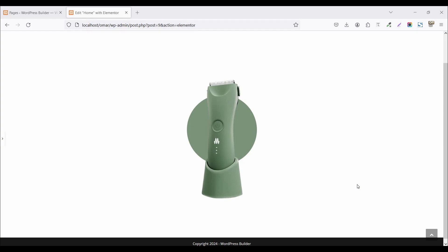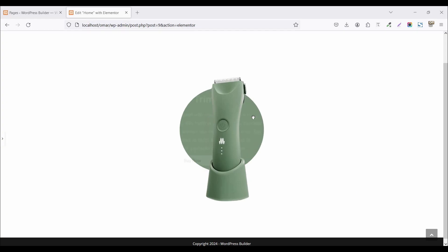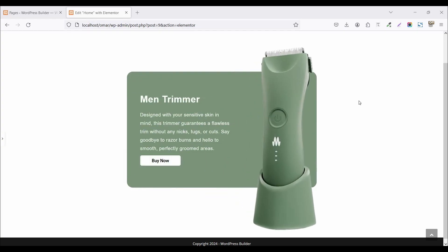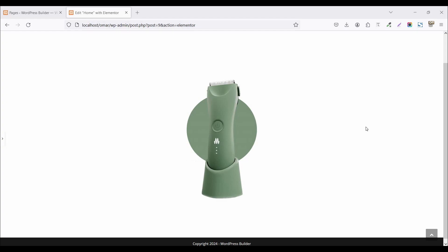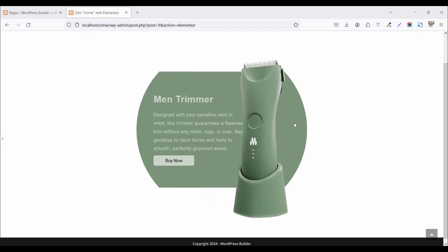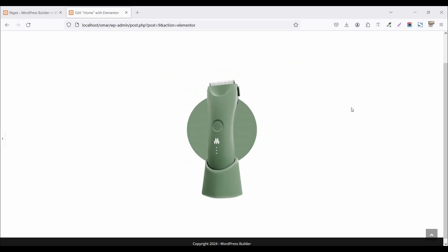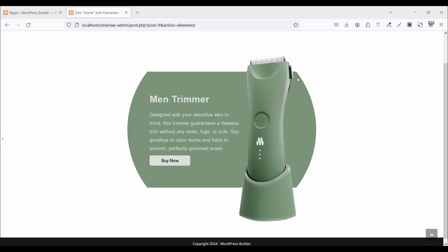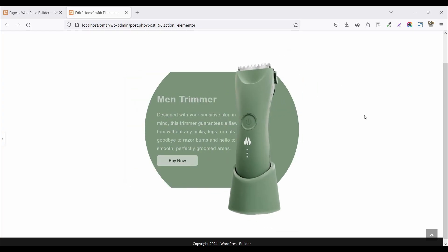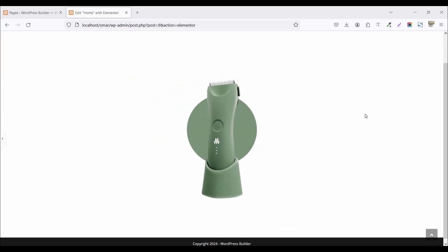Assalamu alaikum, welcome to my YouTube channel WordPress Builder. I am Mohammad Amur Faruk. In this quick tutorial I will show you how you can create a beautiful hover animation effect where, when you hover, your image, title, description, and a button show on the left and your product shows on the right. If you want to create this type of beautiful hover animation section on your website, watch the full tutorial. Let's start.